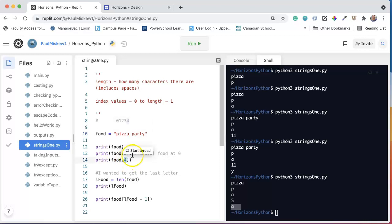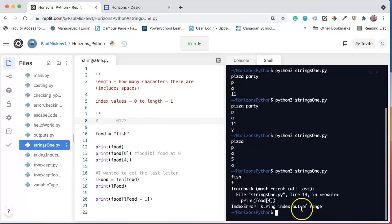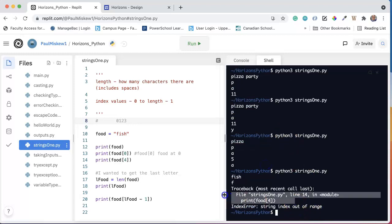But if I change this to favorite food, and I'm going to say fish. Well, now fish has a length of 4, so it has indexes 0 through 3. So now if I run this, notice I get a runtime error, because I'm trying to access an index that does not exist.